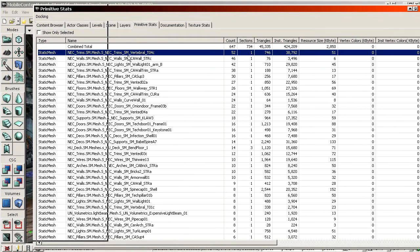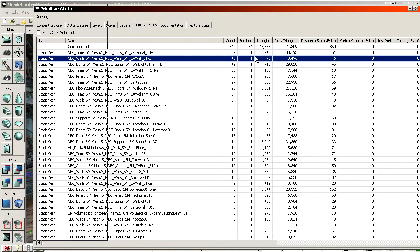So what I'm going to do instead is ignore that one for a moment and look for the second most common, lowest-poly mesh. We have 46 of these meshes, and each is only 76 polygons. If I were to make a combined object of all of them, it would be only 3,496 triangles — that's ideal. A couple of thousands per mesh is kind of the aim.